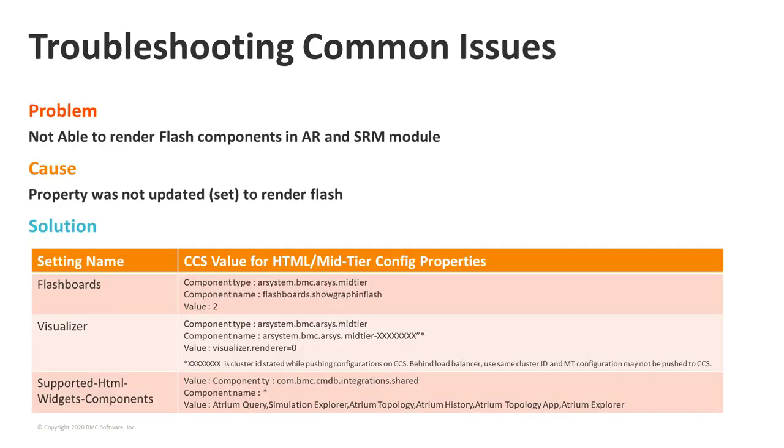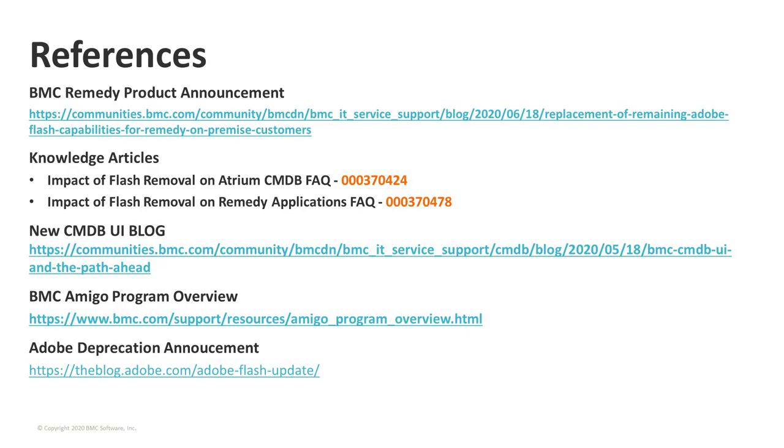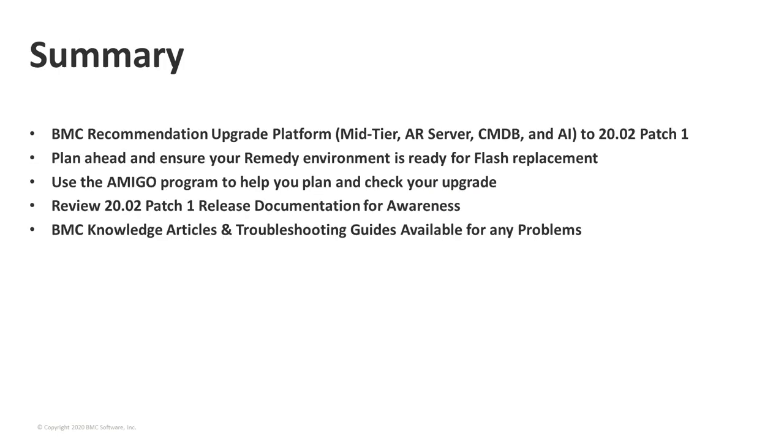One common issue you may run into after you've done the upgrade is the SRM module may not render properly after the upgrade's been done. There are some CSS settings available that are detailed here that need to be updated to get the rendering done properly. Here are some references that are available. We've got knowledge articles that were created specifically for this. The numbers are listed there. The links will be available as well. We've got the product announcement. We've got a CMDB blog as well as our Amigo program if you need help on upgrading your entire platform or any part of it to 20.02. And we also have a link here to the announcement from Adobe about Flash being removed.